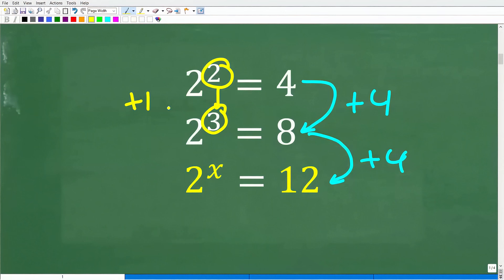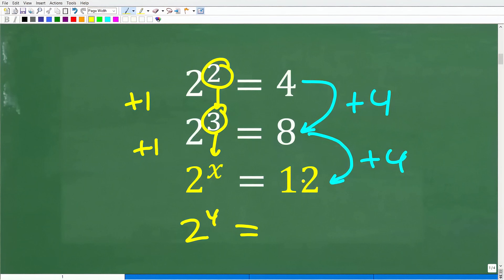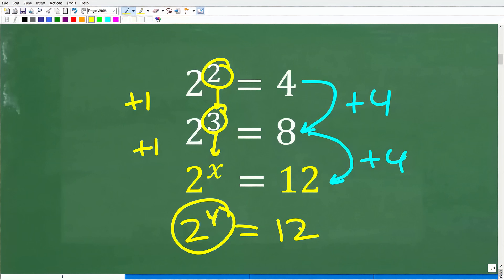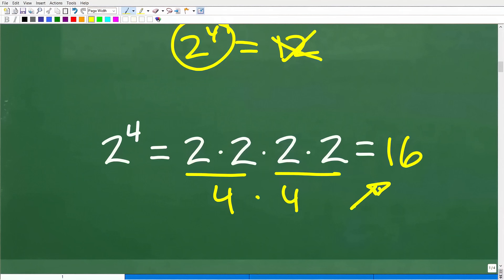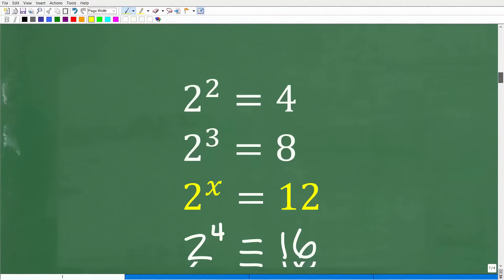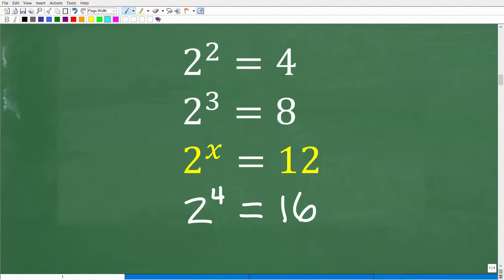When I increase the exponent by 1, from 2 to 3, the result increased by 4. So maybe we need to increase the exponent by another 1, going from 3 to 4. Maybe 2 to the fourth gets us to 12. Unfortunately, 2 to the fourth power is not 12. It's 2 times 2 times 2 times 2, which is 16. So 2 to the fourth power is 16, and that's not the answer.